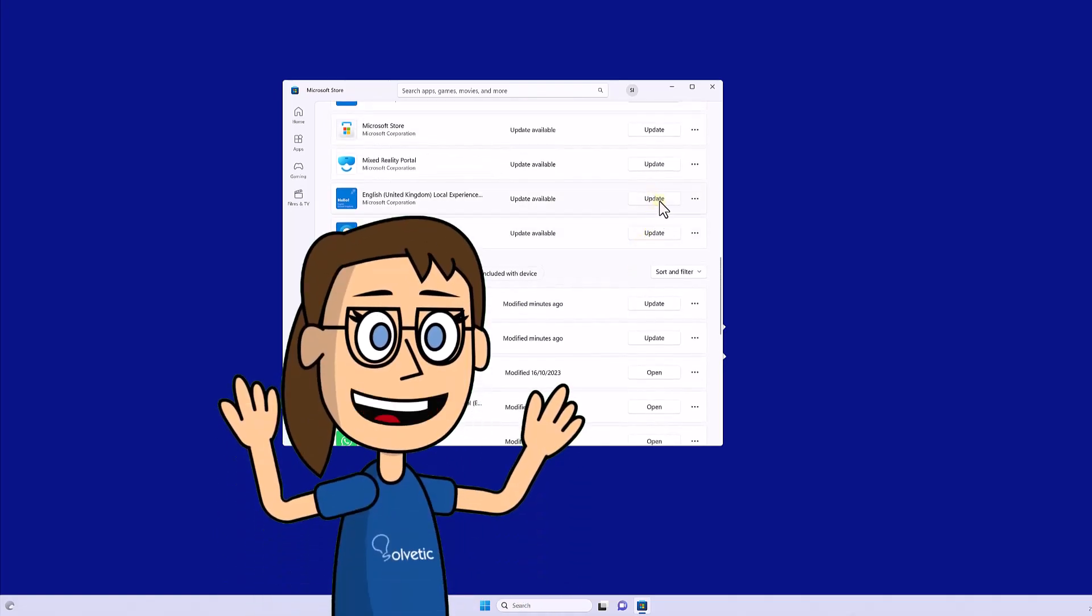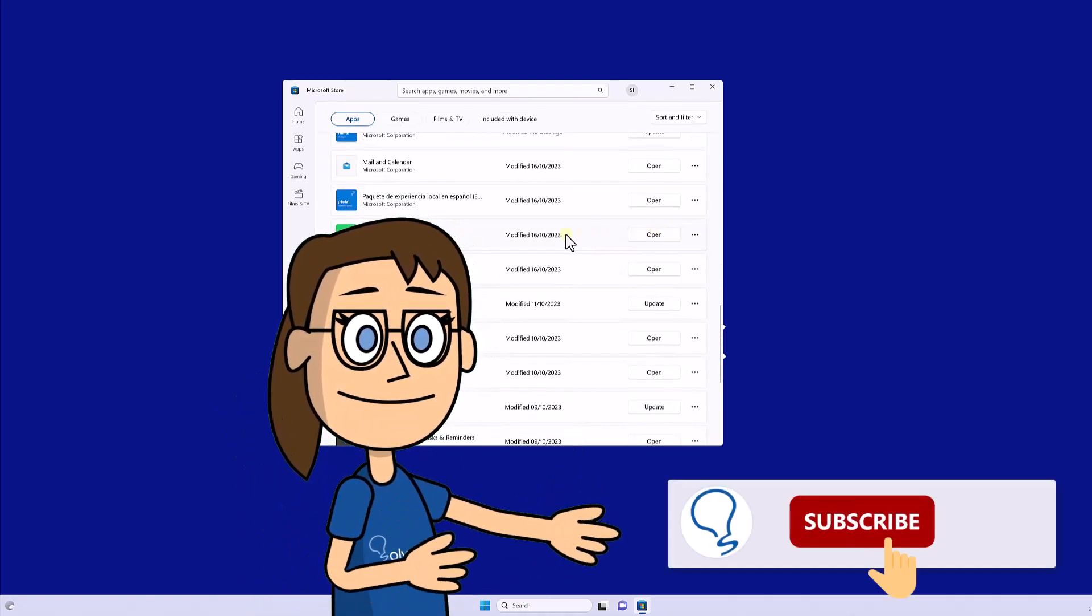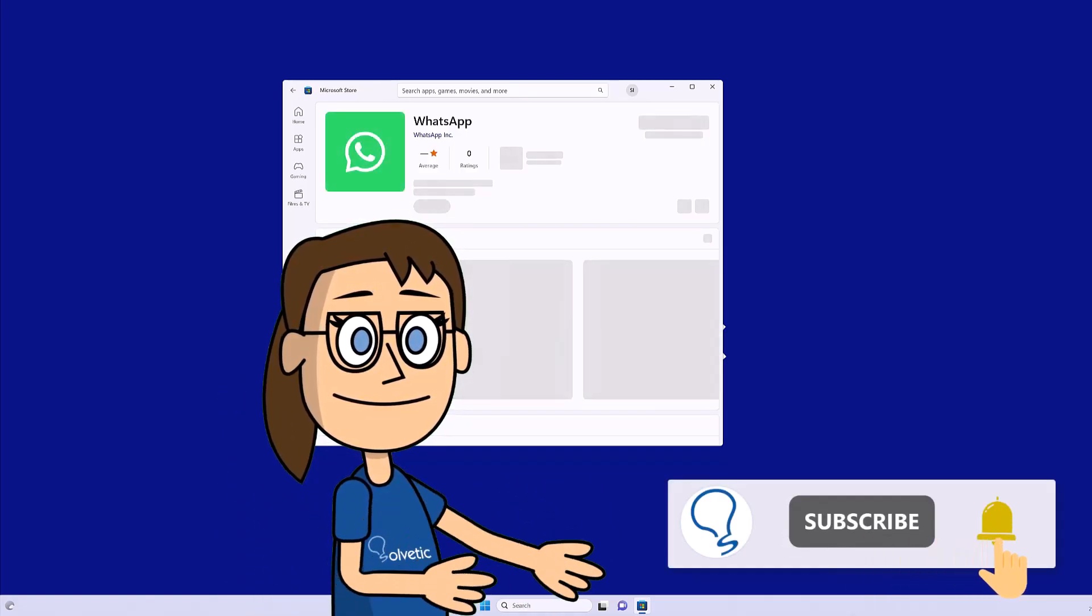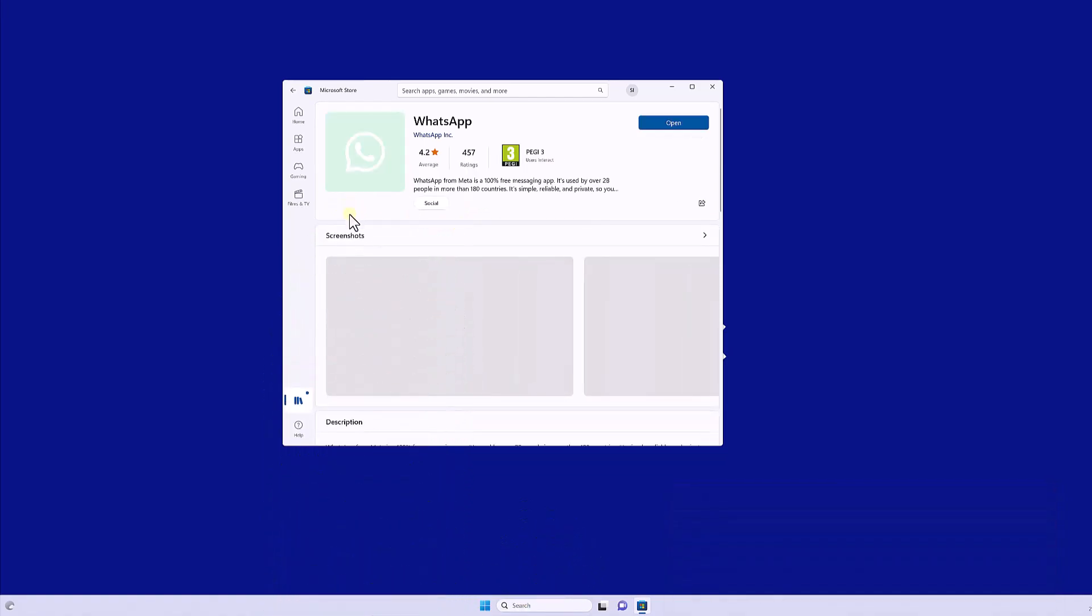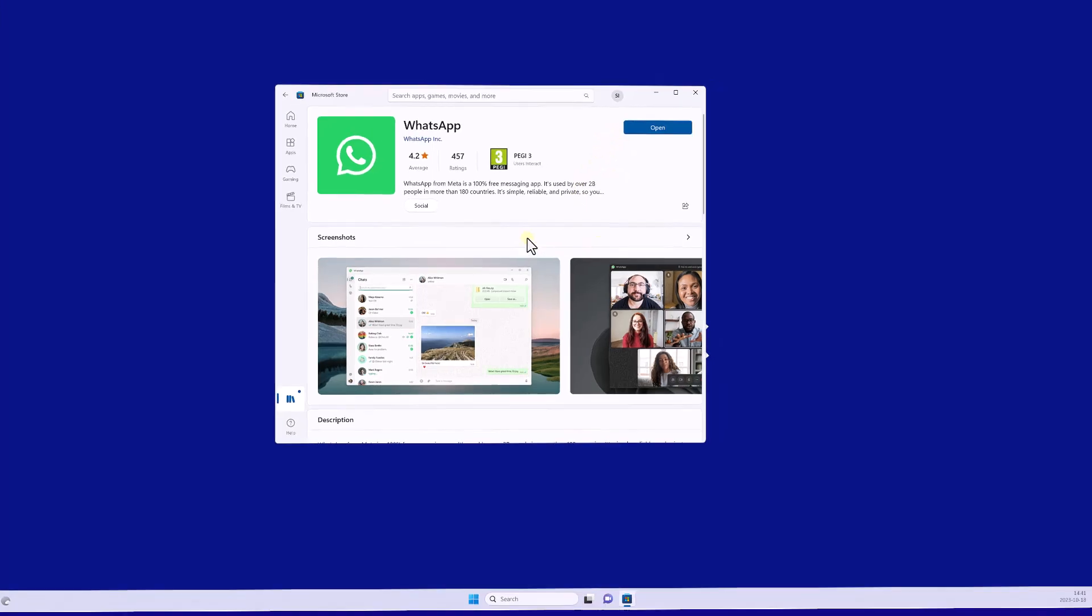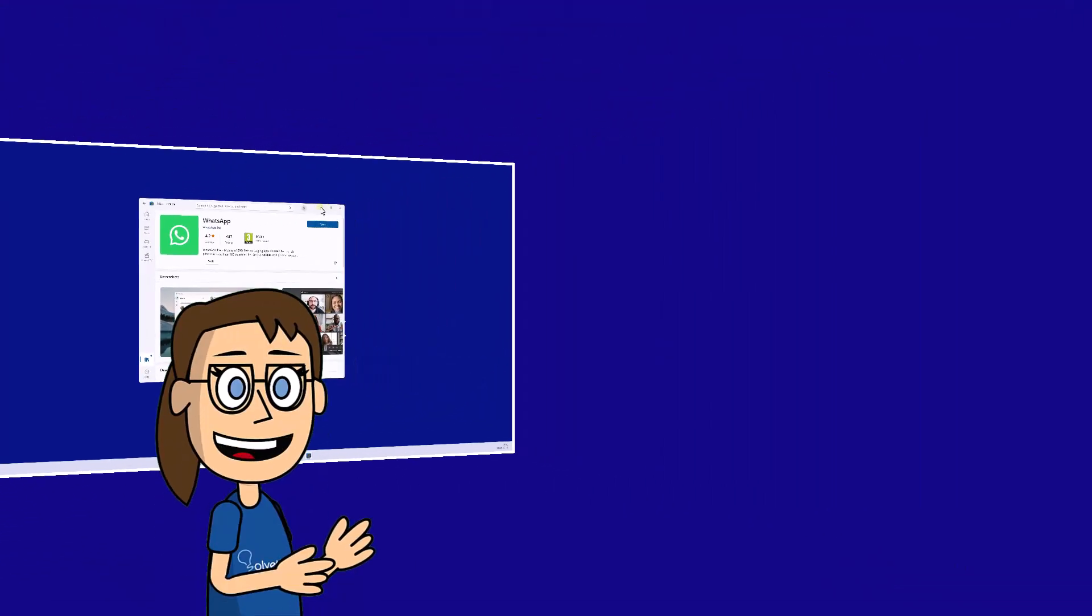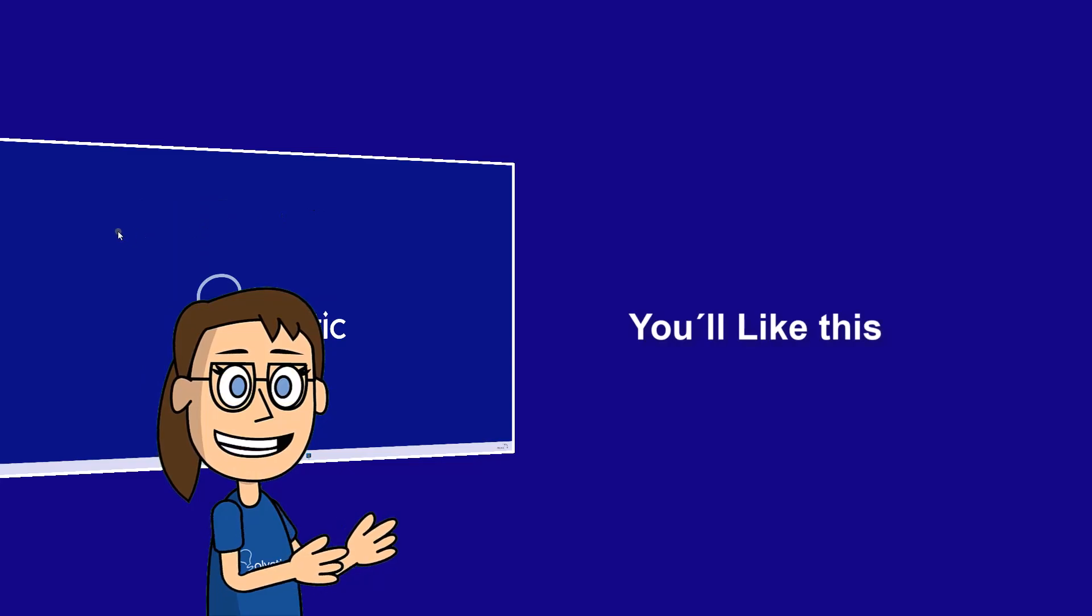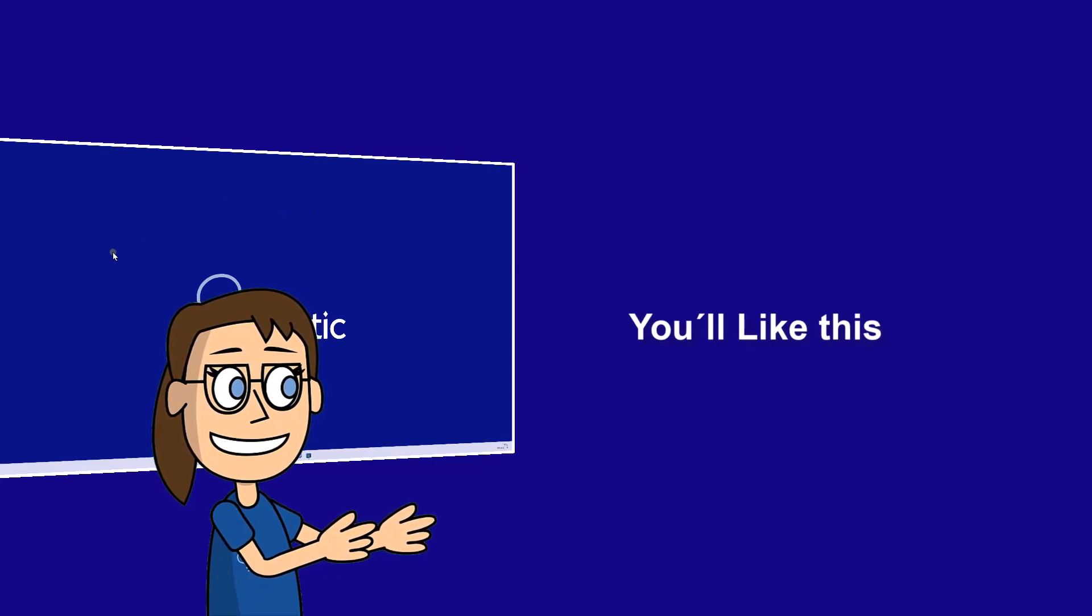Remember to subscribe to the Solvetic channel. We hope it has been helpful for you. Here are links to watch more videos of your interest. Thank you.